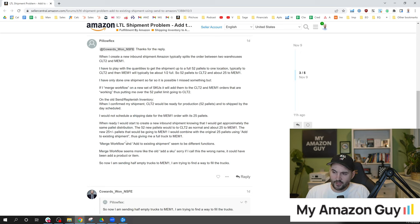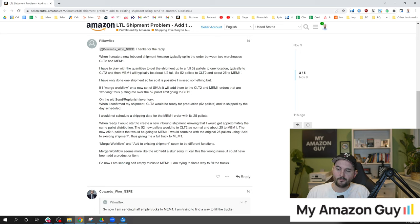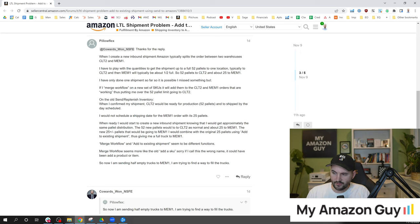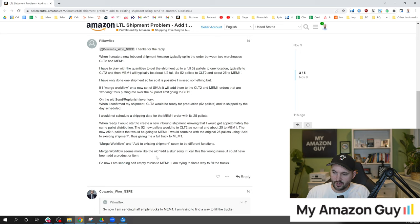So they go on to say merge workflows and add to existing shipments seem to be different functions. Amazon's merge workflows seem to be more like the old add a SKU. Sorry, if I call it the wrong name, it could have been add product or item. So now I'm sending half empty trucks and I'm trying to find a way to fill the trucks.